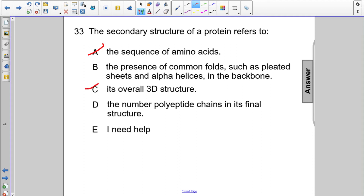The number of polypeptide chains in its final structure is related to the quaternary structure, so choice D is not the answer. Choice B, the presence of common folds such as pleated sheets and alpha helices in the backbone — that is the correct answer. That is secondary structure, choice B.